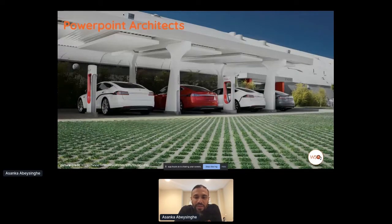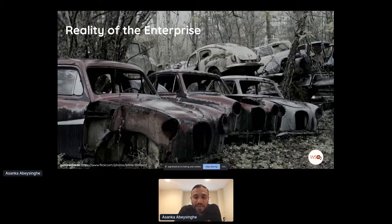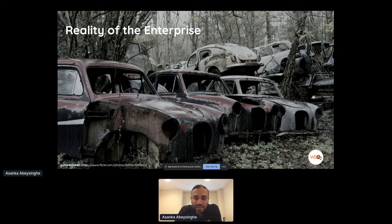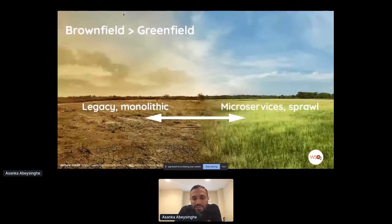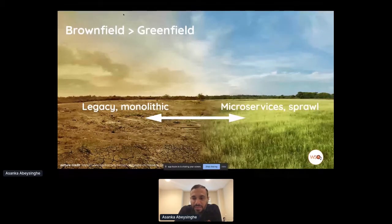Most of the architecture diagrams architects draw look very clean, very aligned, and really nice. But if you look at what's really happening in enterprises, it looks completely different. Because over the last two decades, we've purchased many systems, data management systems, and core systems, as well as developed in-house applications. We can't throw them away overnight and build a greenfield application. The reality is you have legacy and monolith applications, as well as microservices and new-age applications.